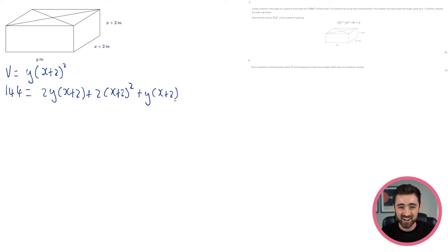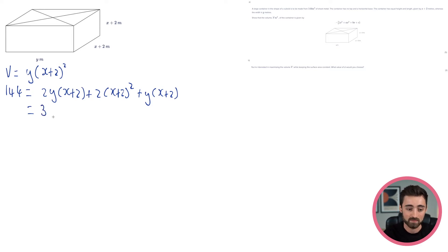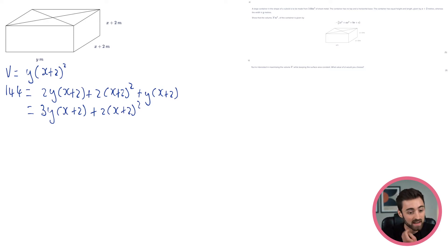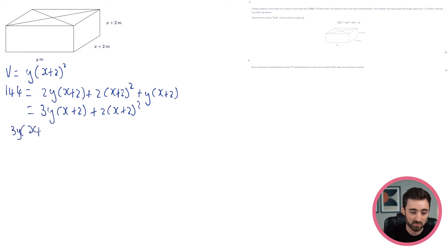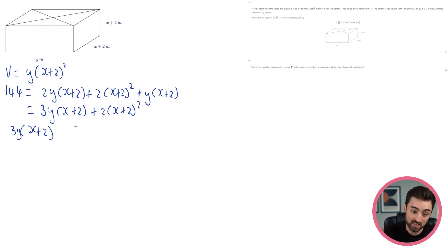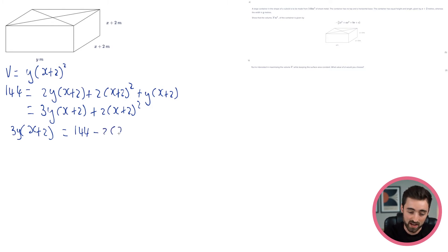It looks like we've got a bit of an equation on our hands. This here is 3y(x+2), because those are both the same term, plus 2 lots of (x+2) squared. I need to rearrange this for y. So let's take this to the left — I'm just flipping the side of the equation. I want to write it so y is on the left. Now I'm going to take 2 lots of (x+2) squared from both sides. So I'm going to get 144 minus 2(x+2) squared.